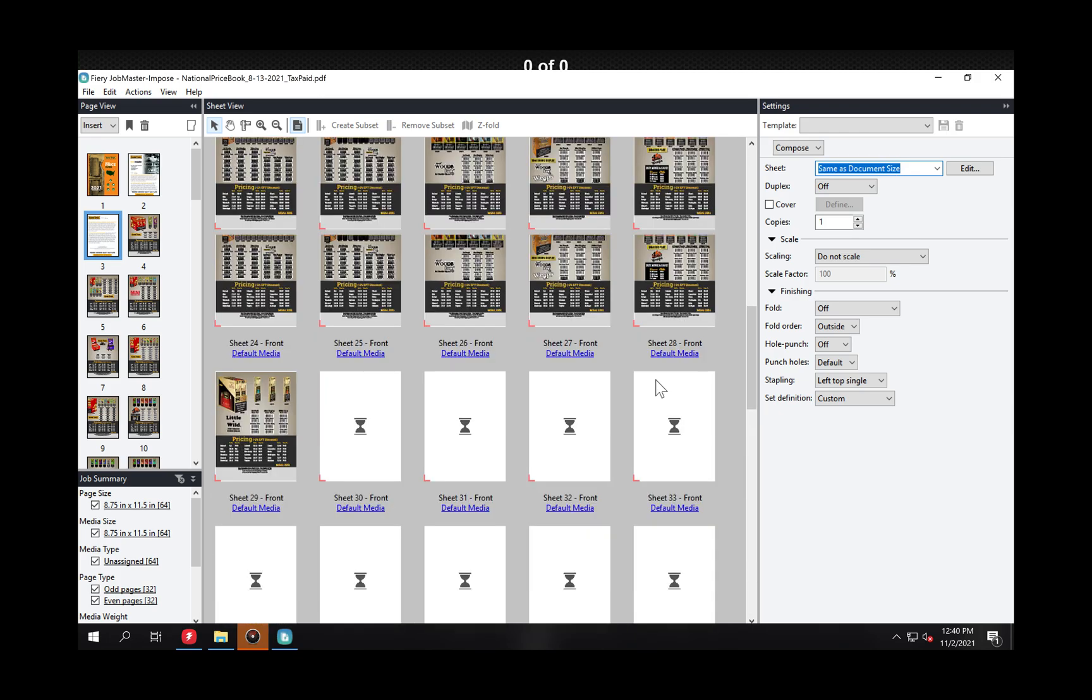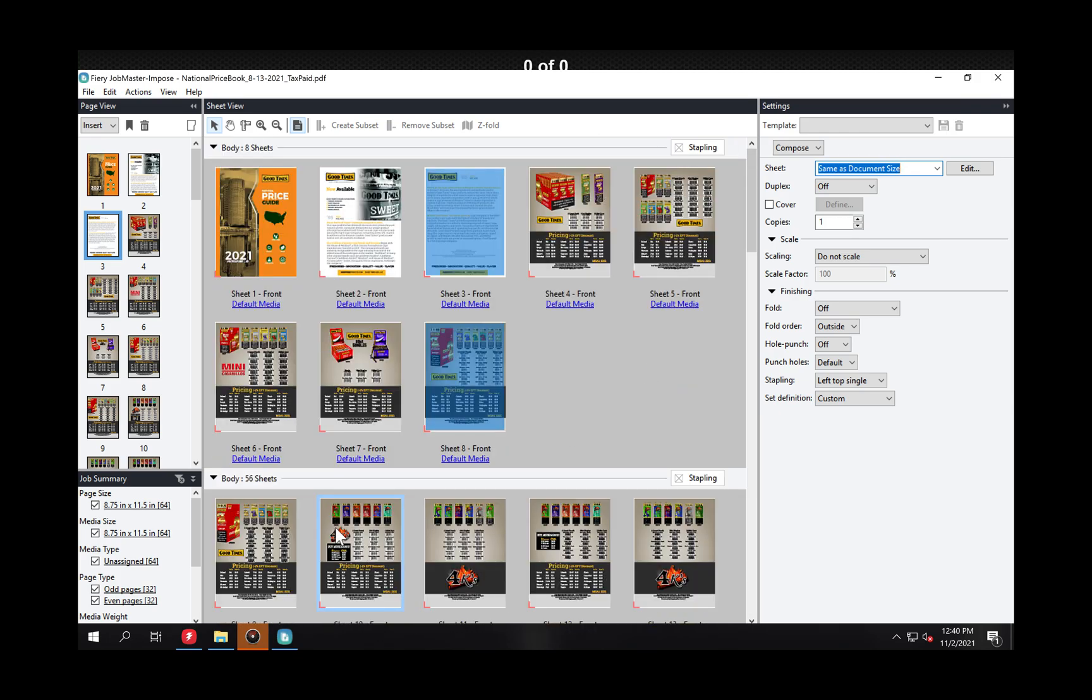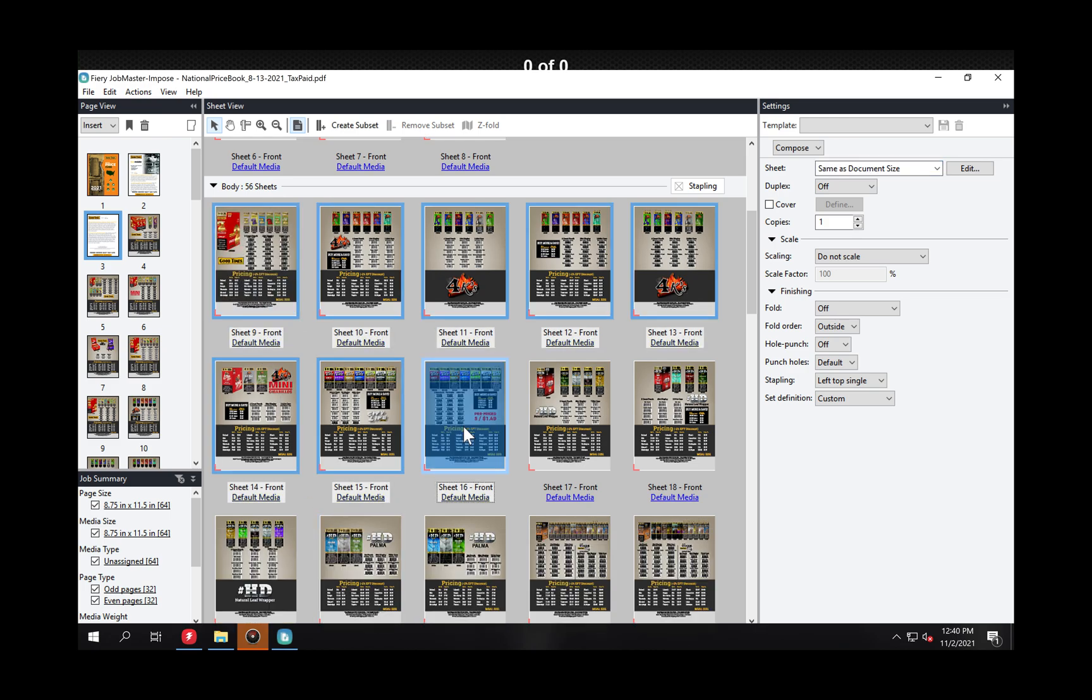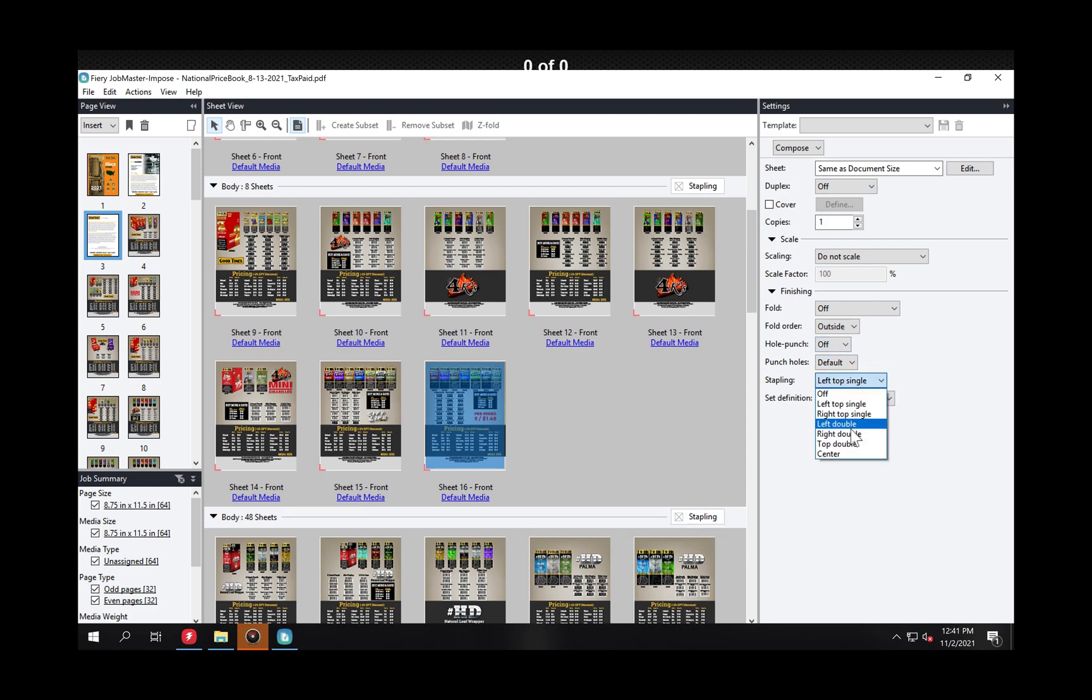And then there's the rest of the pages in the job. So I would just continue down through this selecting my pages again. Maybe I'm doing it every eight and say create subset. And then if I've left this staple on you see it just adds it there. But if that's not the function maybe I'm doing a right staple.